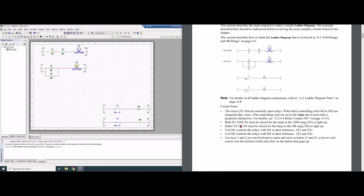Both X1 and X2 must be closed for the lamp to turn on — this is the AND rung, X5, in our ladder gate. For the OR rung, either X3 or X4 must be closed for the lamp X6 to light up. Coil M1 controls the relay with M1 as the interface, covering X1 and X3. We would use keys 1 and 2 on the keyboard to open and close the switches.